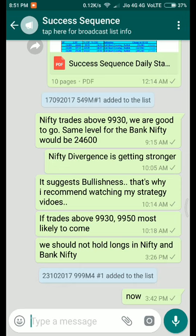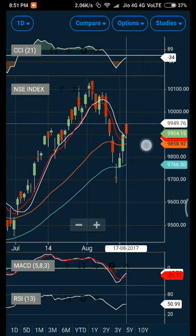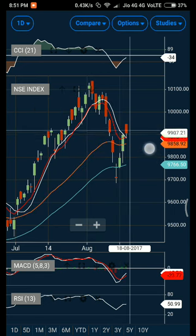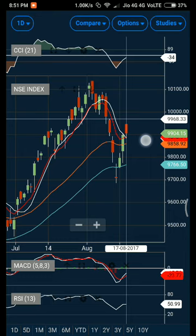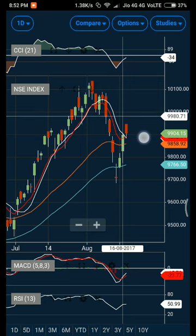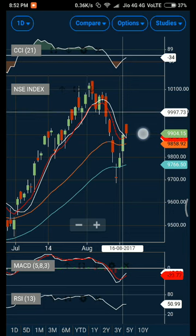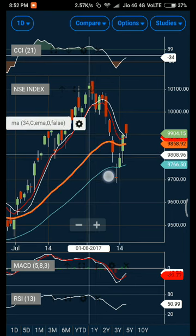Since market did not close above the important level, I messaged my subscribers at 3:26 that we should not hold longs in Nifty and Bank Nifty. If you want to trade aggressively you can, but market was not sustaining at high levels, so unless that level breaks we should not make any fresh position. If tomorrow that level gets broken, you can make a fresh bullish position with a stop loss and aim for a target of 9968. If that target is achieved, we can then aim for 9980, and thereafter 9997 or 10,000.